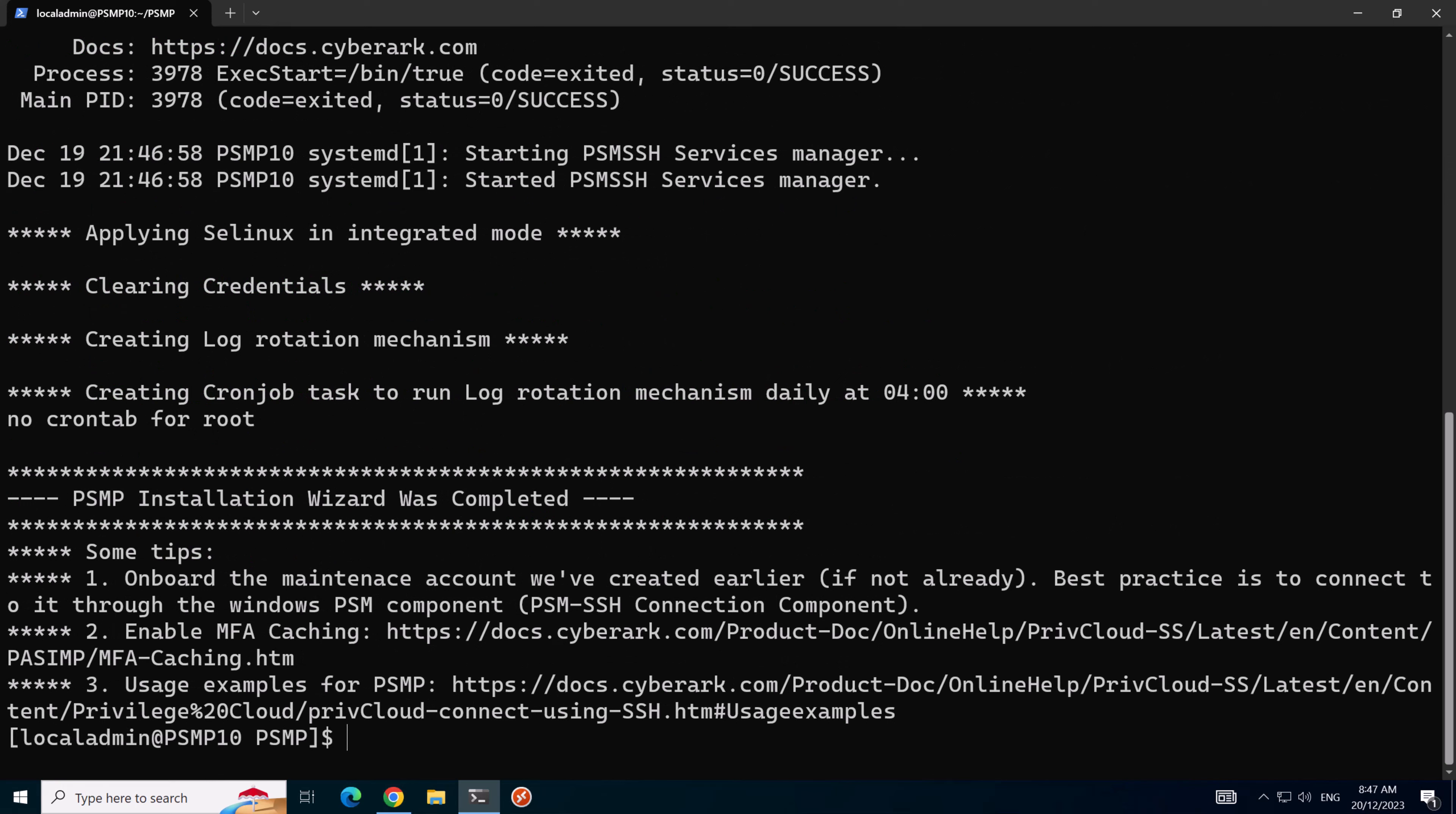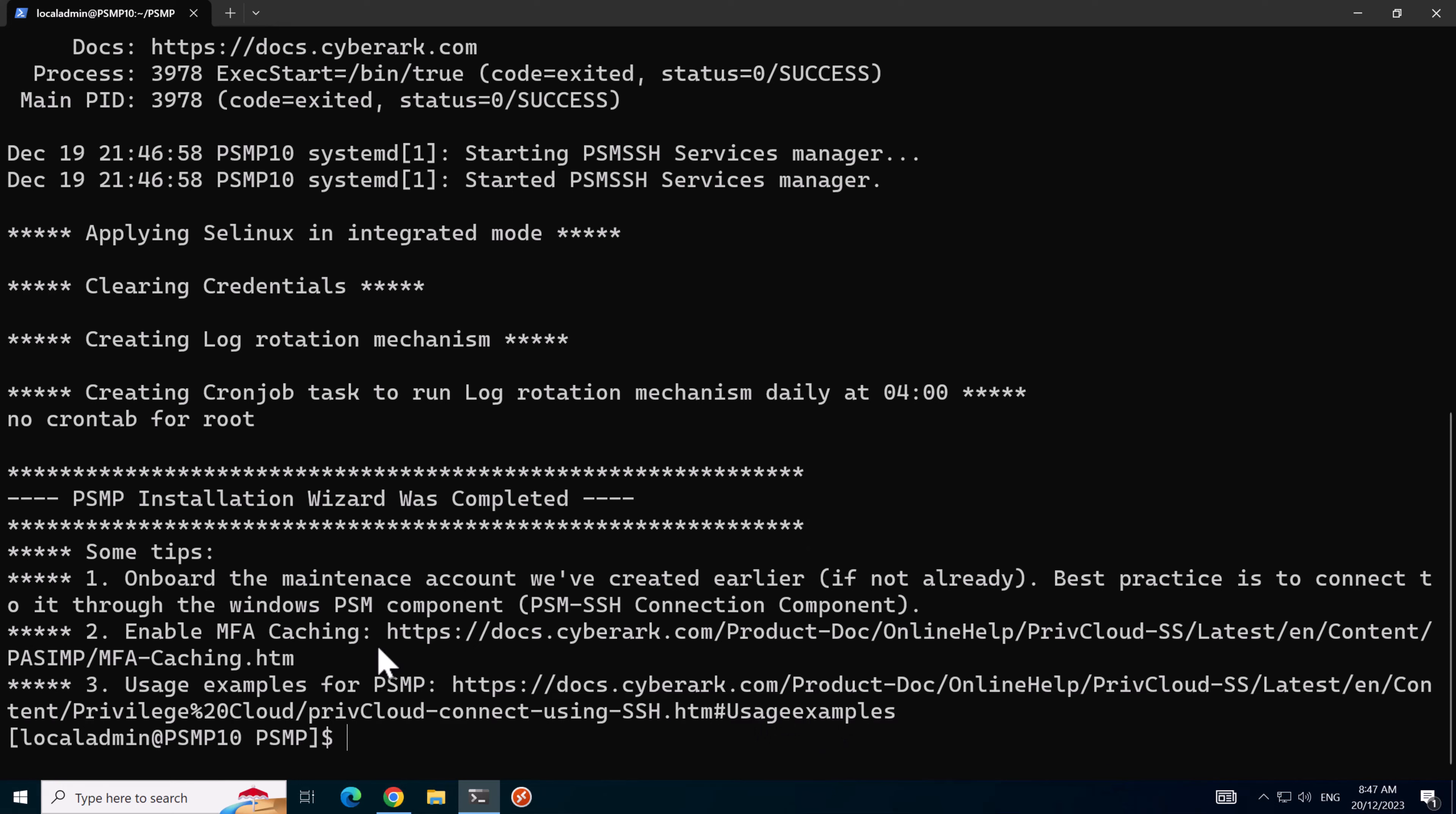Then we'll test logging into the vault with the installer user credentials via the API. Okay, so the script's completed. It's important to do these steps here as well. I'm not going to do them in this demo because I did this in the last PSMP video.